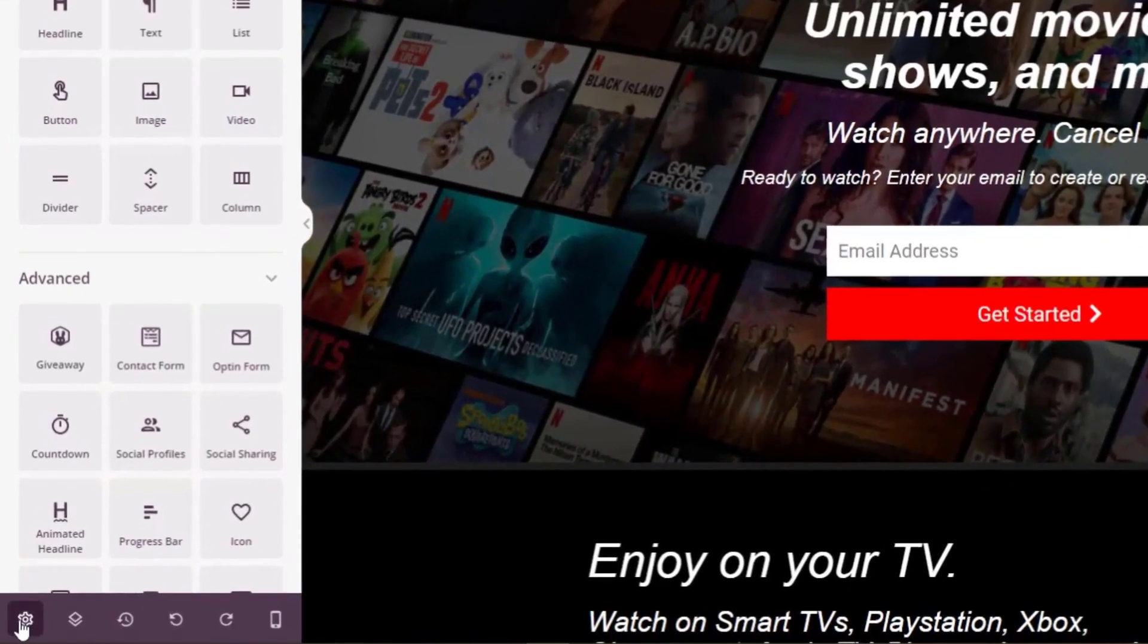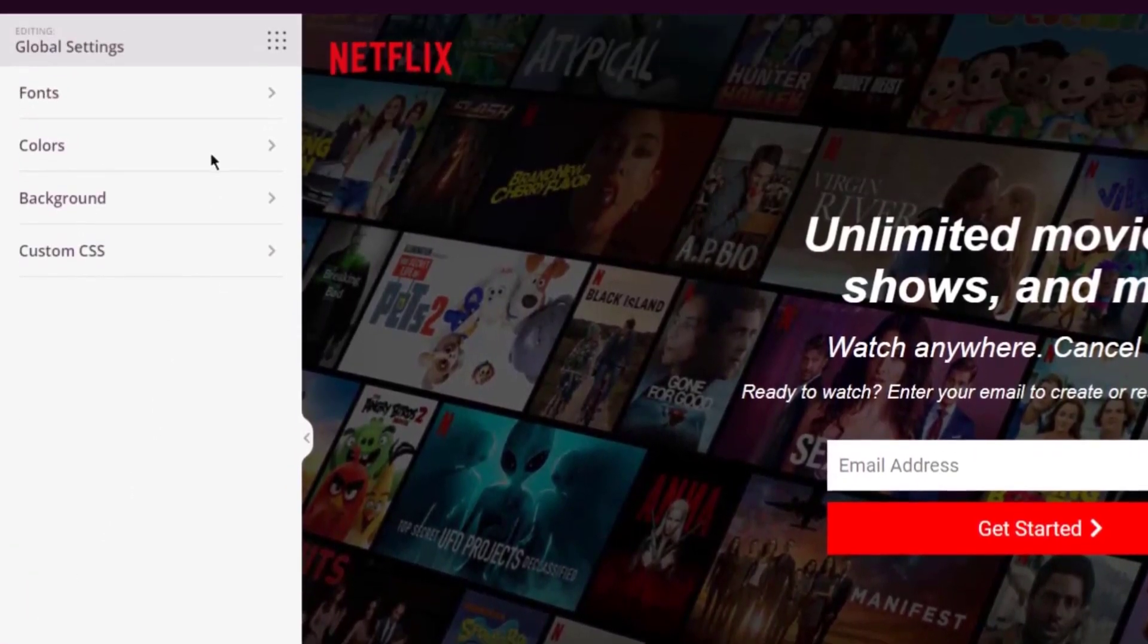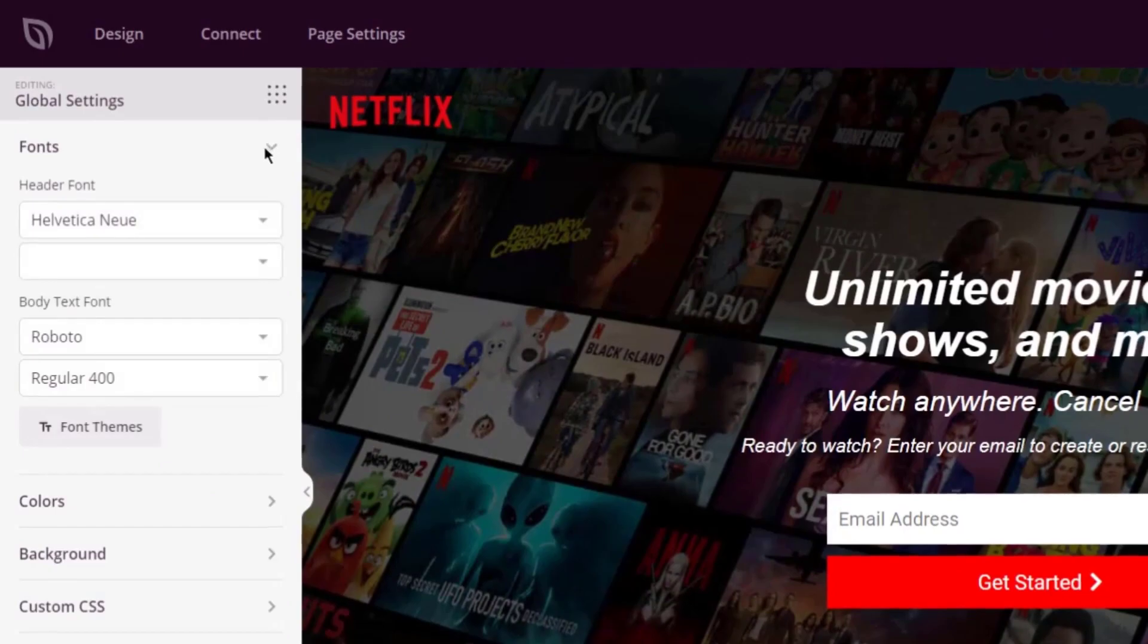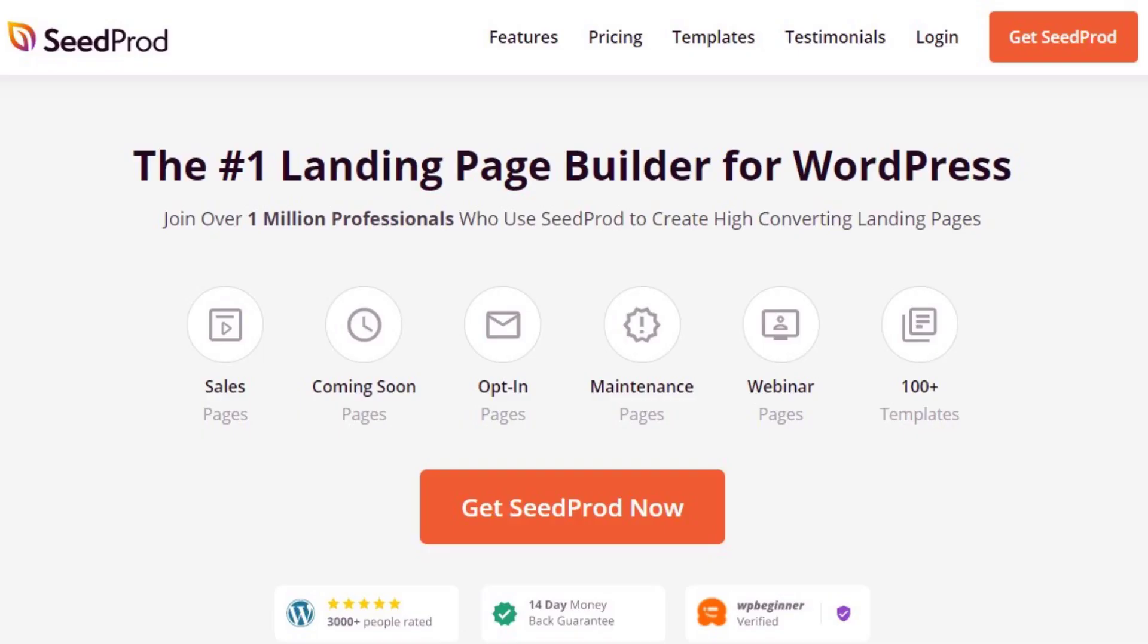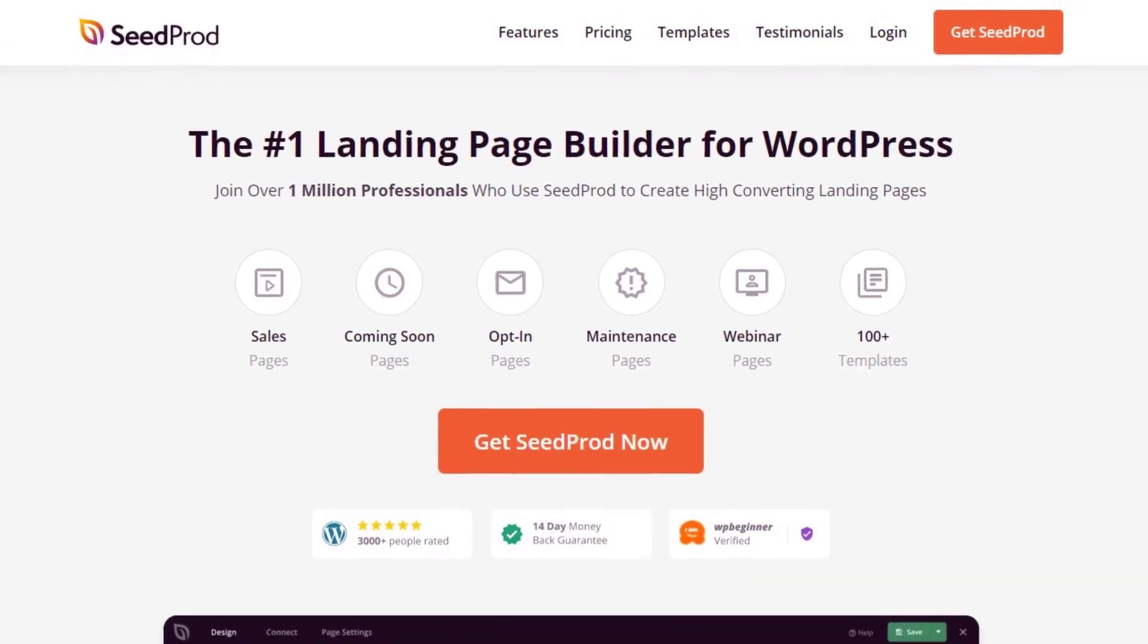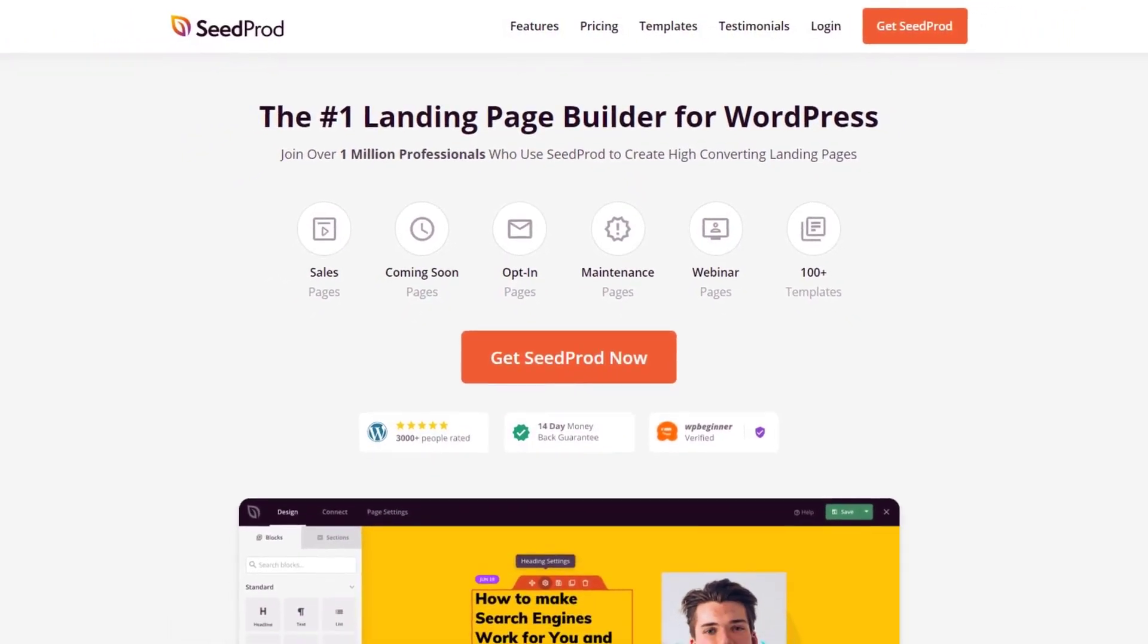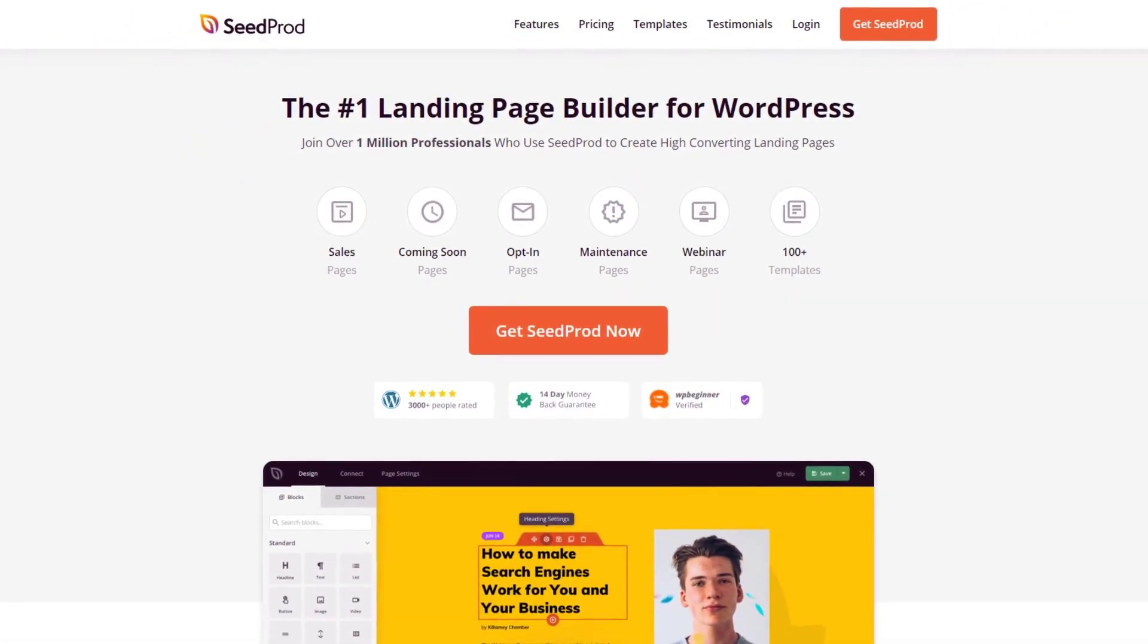In this video, we will take a quick look at how to use global settings in SeedProd to help give you a better understanding of how to use them. If you are not familiar with SeedProd, it is the number one landing page builder for WordPress with over 1 million users. Please visit seedprod.com or click the link in the description to learn more.